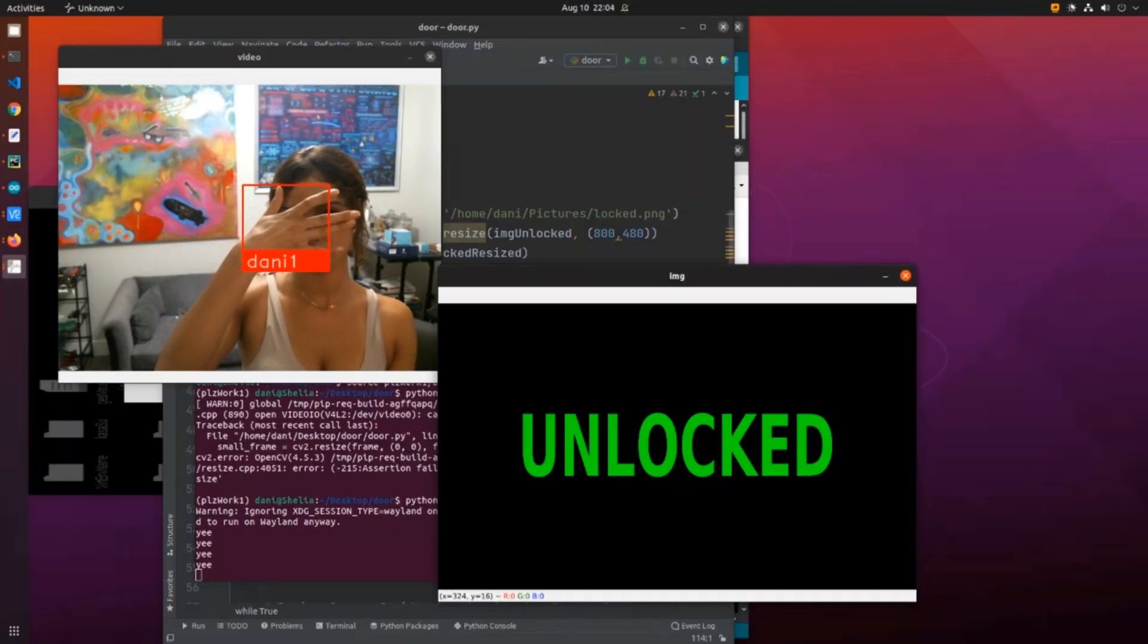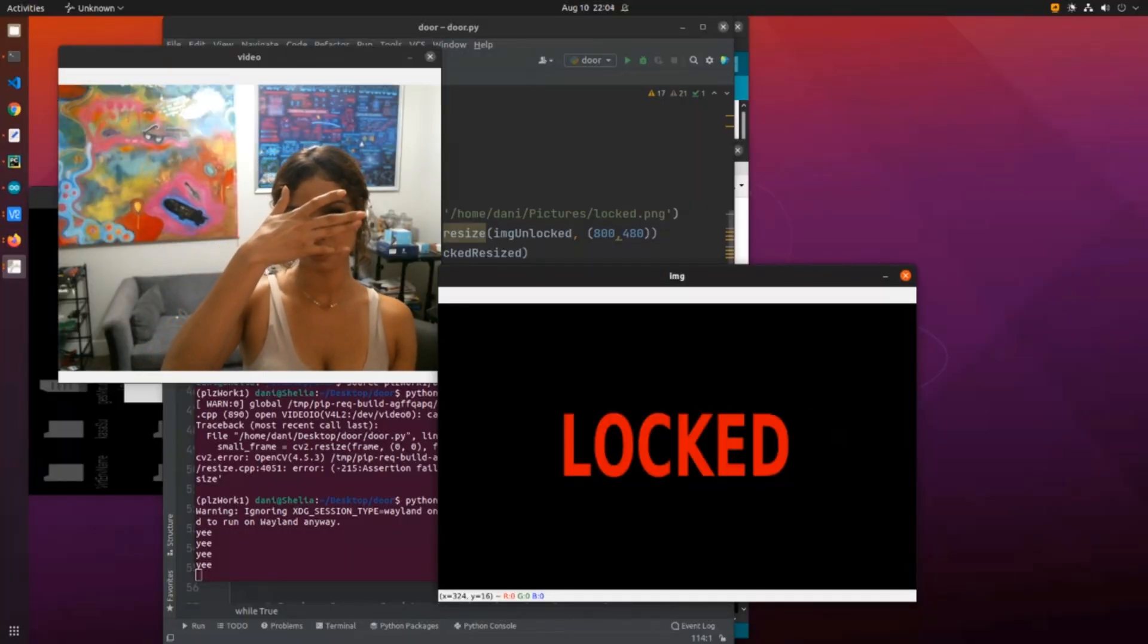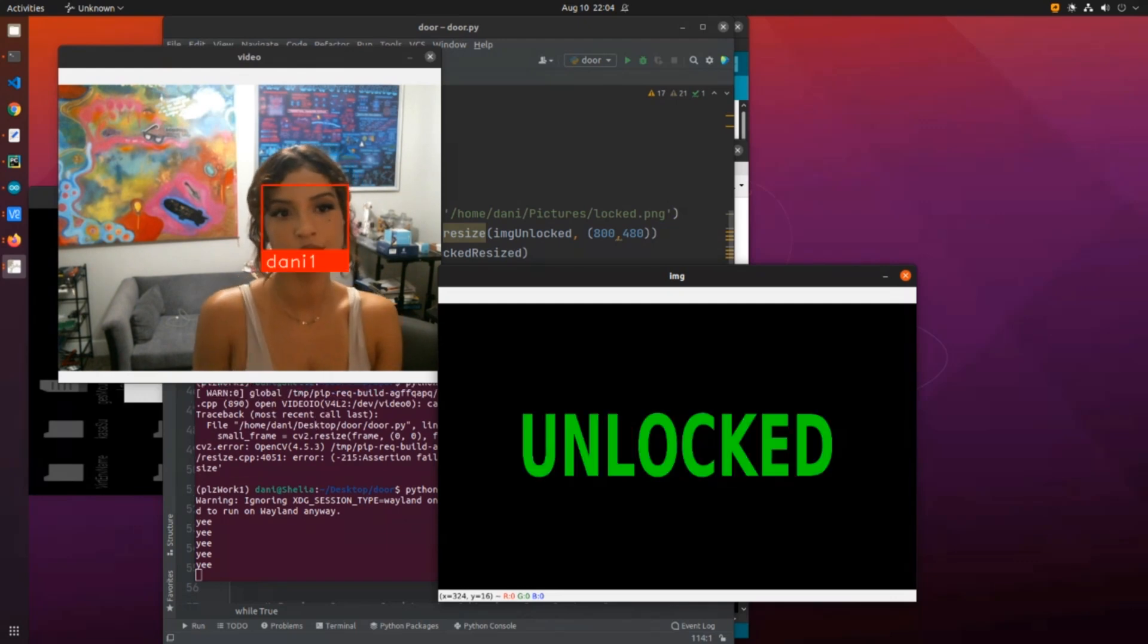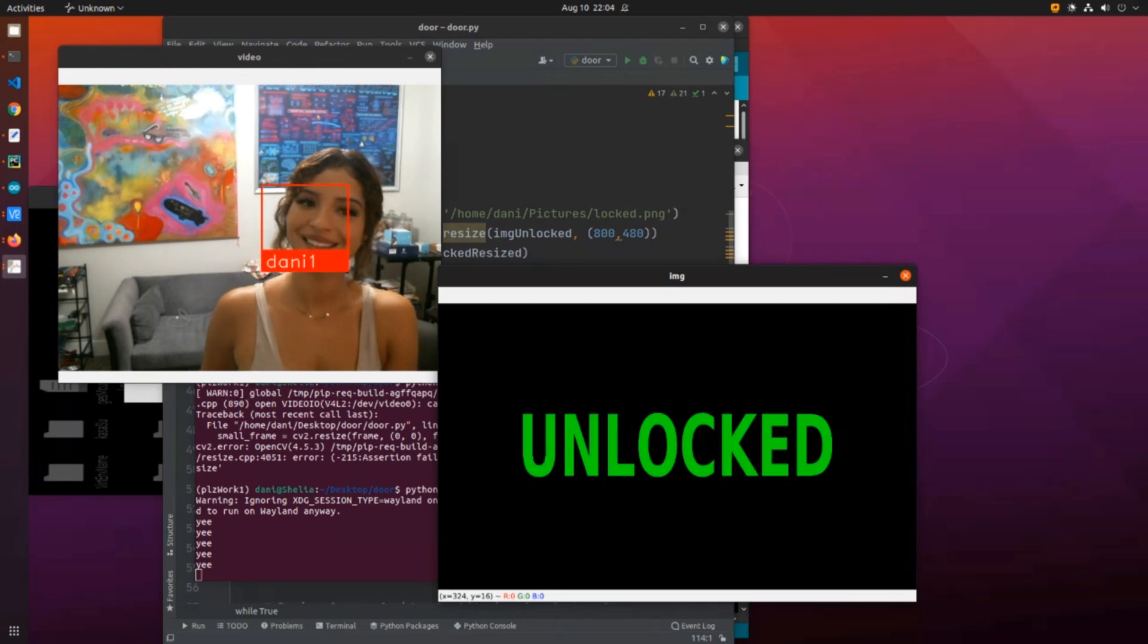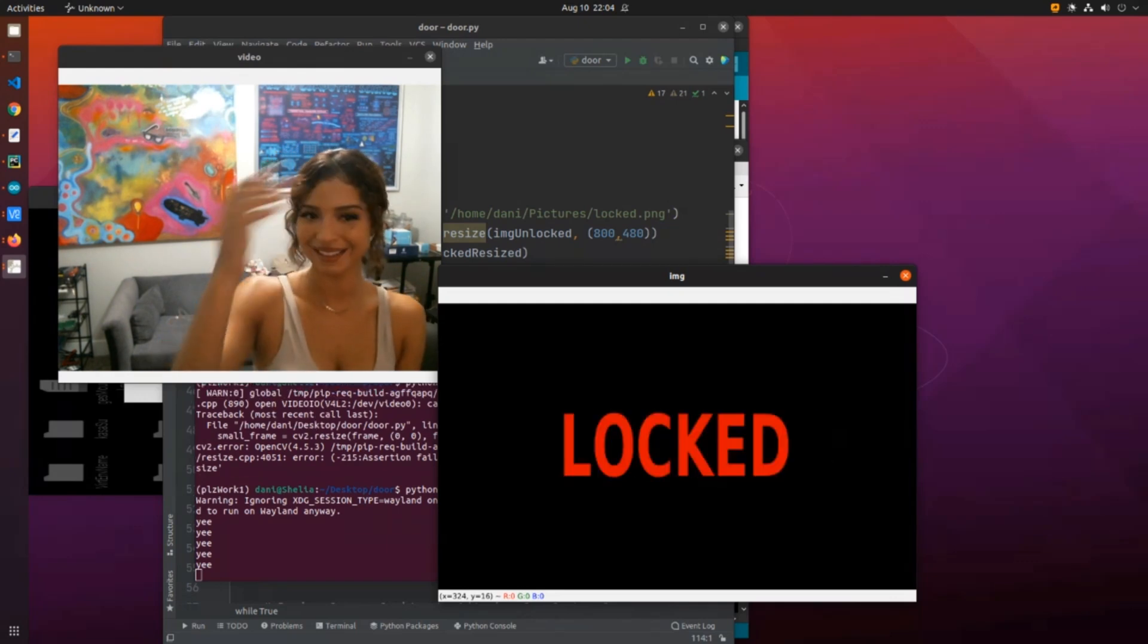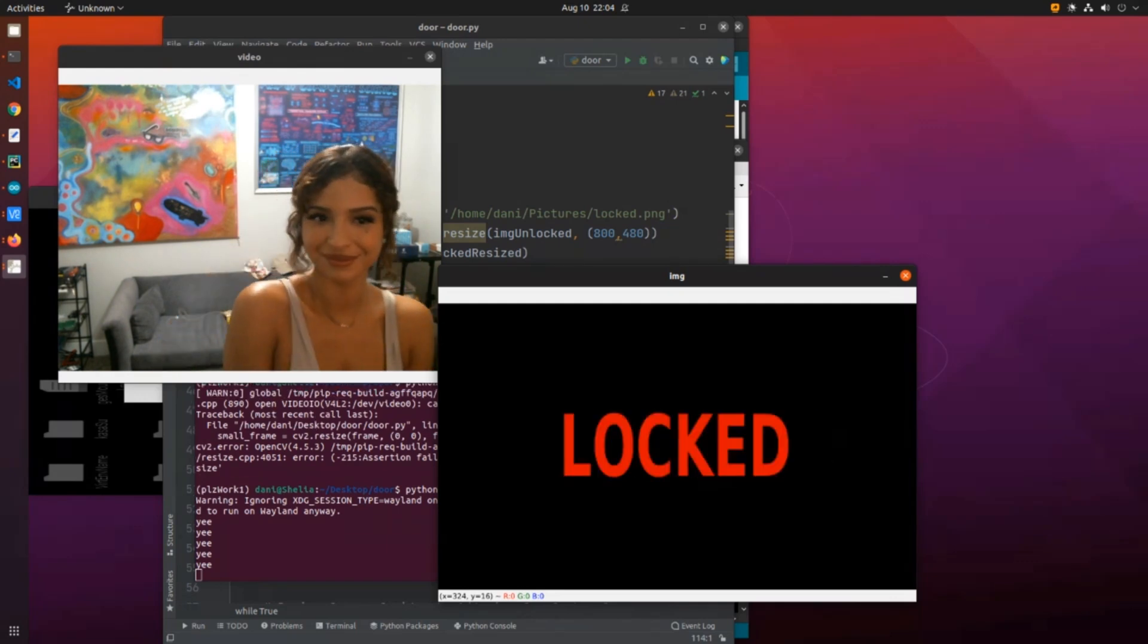In the code, there's facial recognition and serial to call the Arduino. When my face is recognized, it triggers the Arduino to turn on the motor.